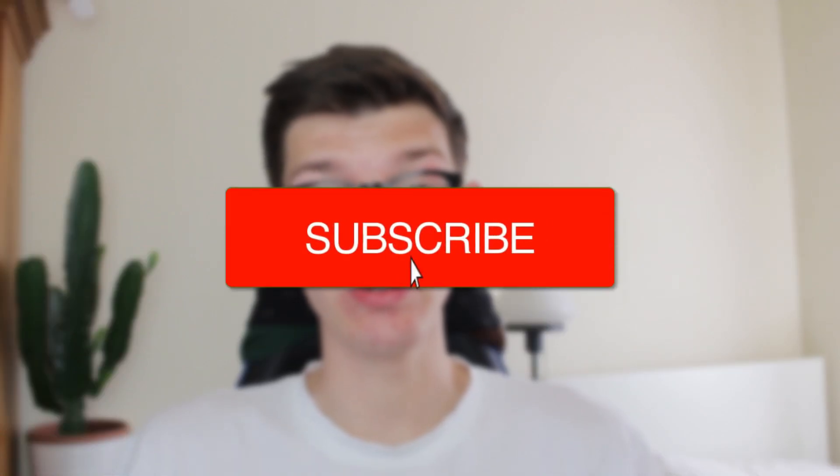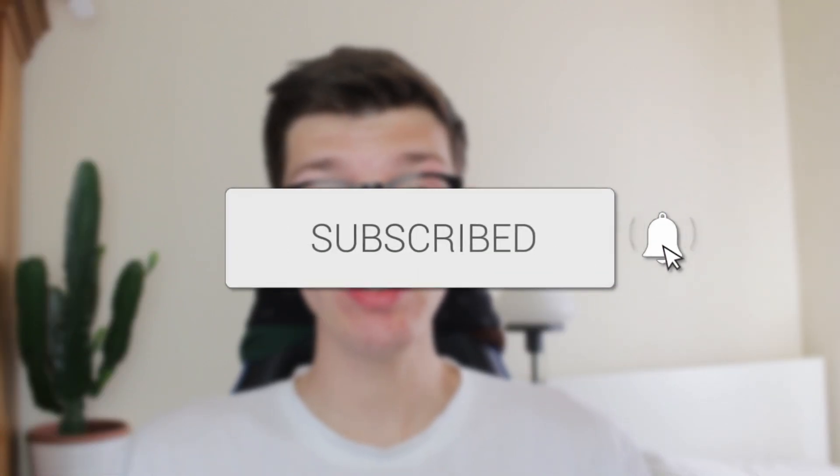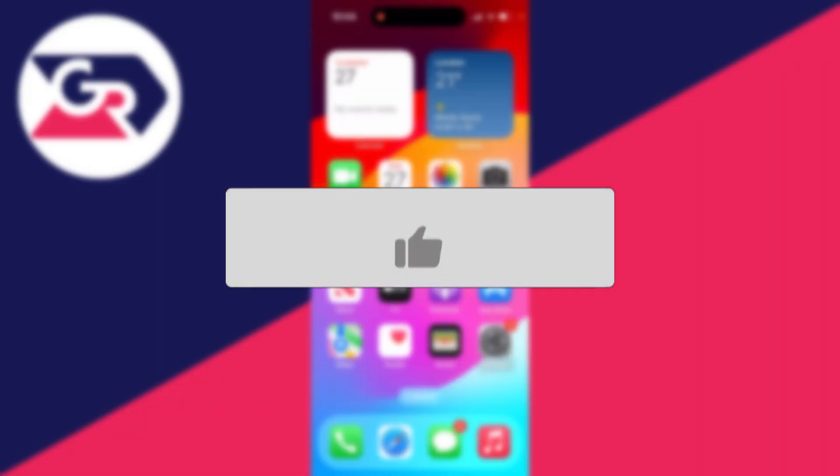We'll guide you through how to fix sign out not available due to restrictions on your iPhone. If you find this useful, consider subscribing and liking the video.